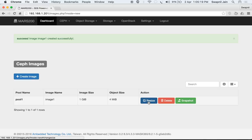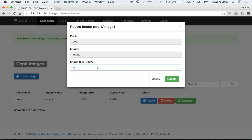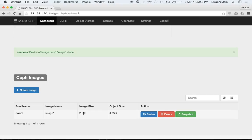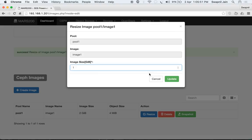We can resize the image — either reduce or expand the size. We can also delete it, create snapshots, and create clones. Let's look at the resize feature first: change the size from 1 GB to 2 GB and click 'Update'. The image has been resized to 2 GB. We can also reduce it back to 1 GB.